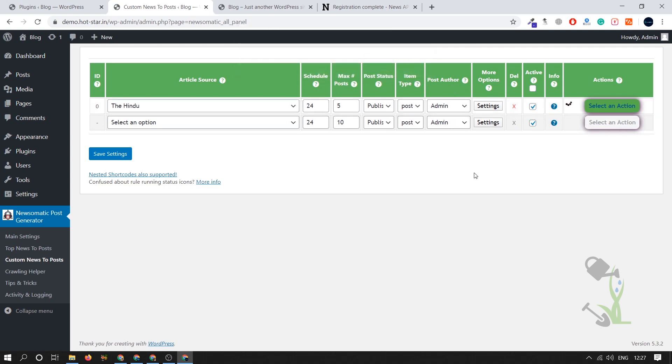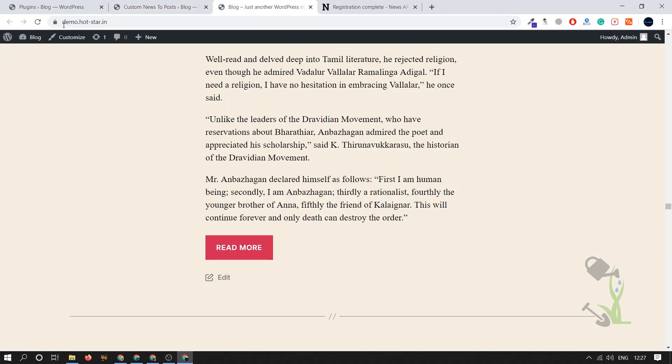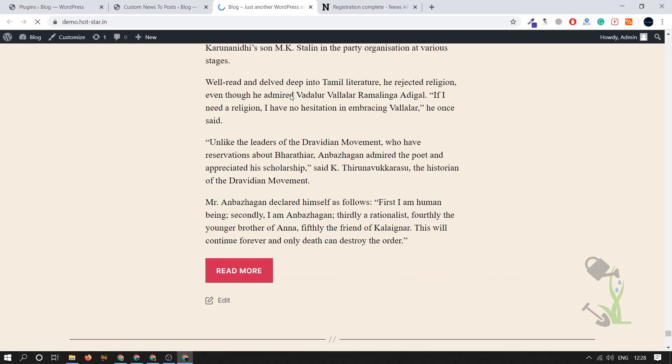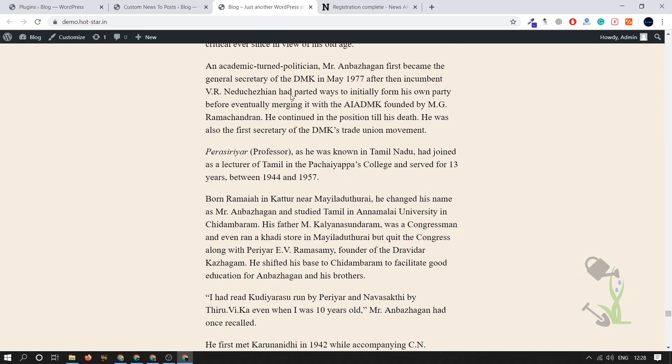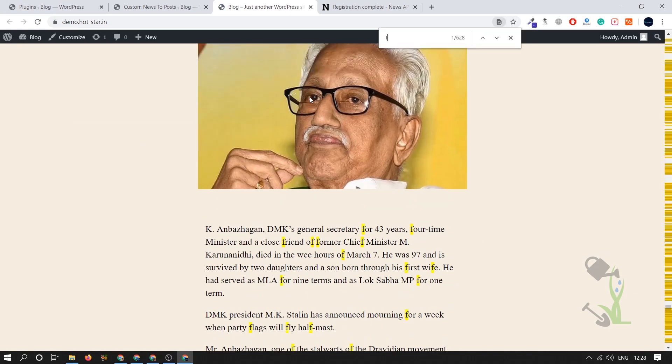Let's wait for the moment and as you can see it has been published successfully and we'll just reload and let's see what are the articles which has been published. Let me search if there are articles related to football or not. Football.